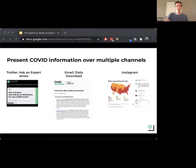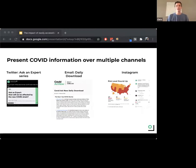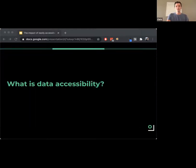For example, we have a daily newsletter called the Daily Download with a summary overview, and another email sent twice a week called the Research Rundown that focuses on scientific findings. Those emails have very different audiences, and we really think it's important to find ways to make that data most accessible to different groups of people. That brings us to our next point: what is data accessibility?